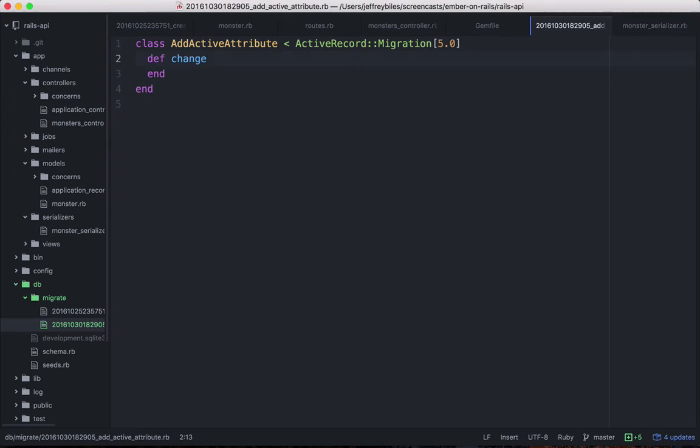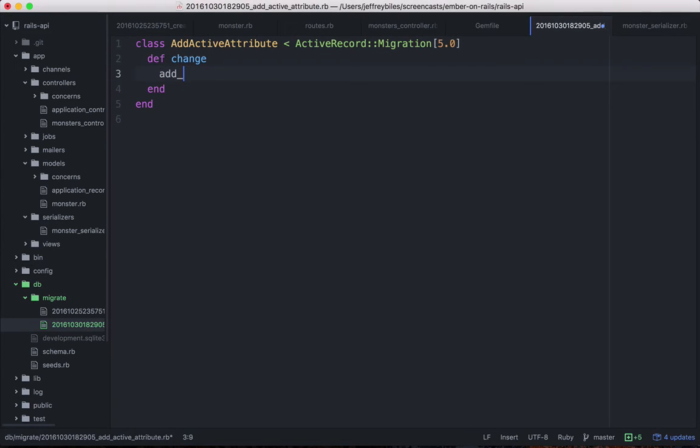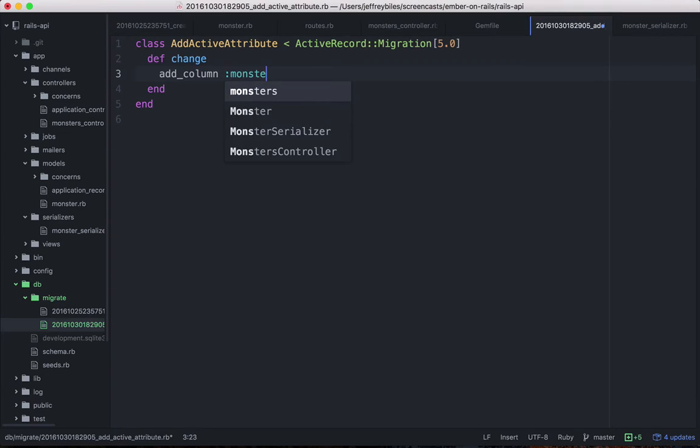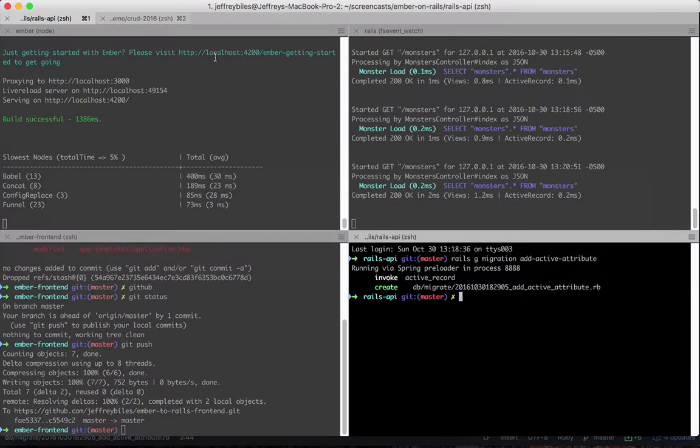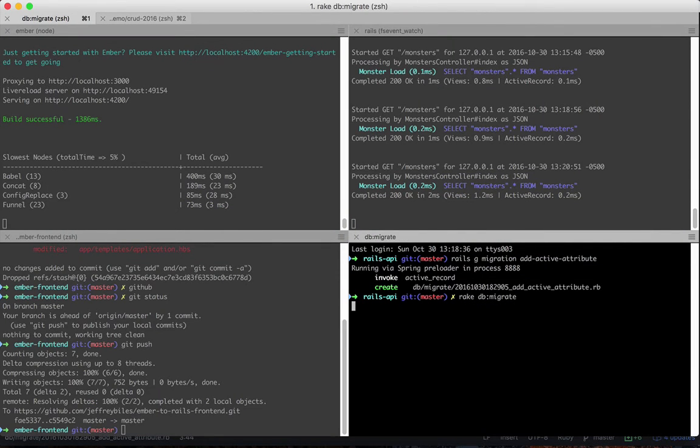Inside that migration, we will add a column, and we'll add it to the monsters. It will be active, and it will be a Boolean. Then we can go back to our terminal and run that migration.